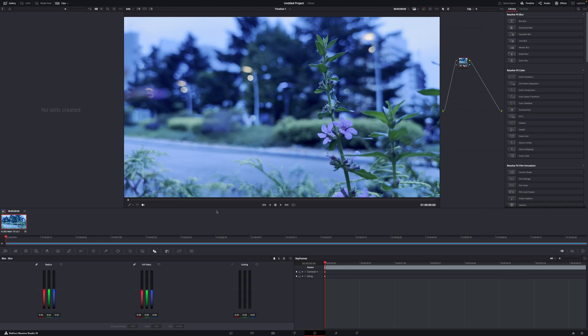Last week I posted a mini film about the Imperial Palace, and this week I'm posting a mini film about Tokyo Midtown in Roppongi. This is going to be one of the shots, actually. If you want to check out that video, I'll leave it linked in the top right corner and in the description.